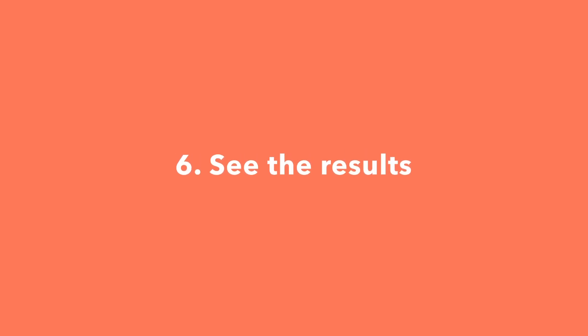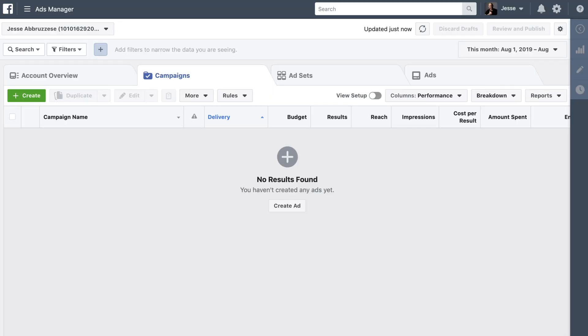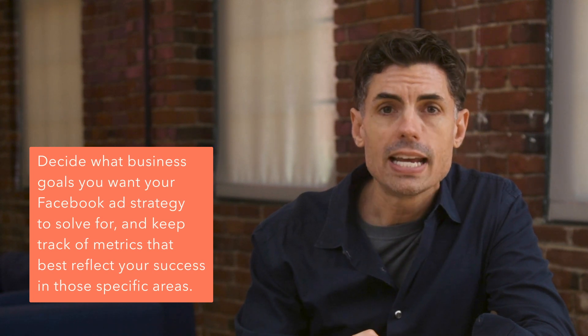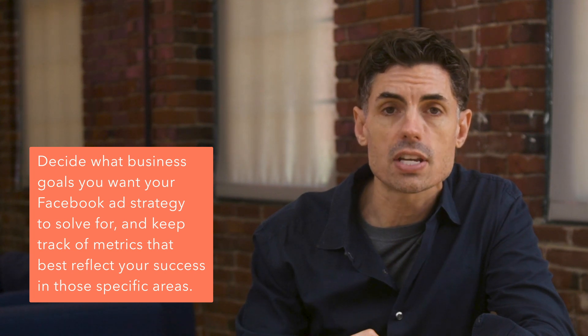Once your ads are running, you'll want to keep an eye on how they're doing. To see their results, look in Facebook Ads Manager. It's a sophisticated dashboard that provides users with an overview of all their campaigns. The dashboard highlights an estimate of how much you're spending each day and is organized by columns, making it easy to filter through your ads and create a custom view of your results. Key numbers like reach, frequency, and cost are easily available, which makes reporting on performance a no-brainer. Remember, you don't have to track everything — in fact, you shouldn't. Before you run your first ad, decide what business goals you want your Facebook ad strategy to solve for, and keep track of metrics that best reflect your success in those specific areas.